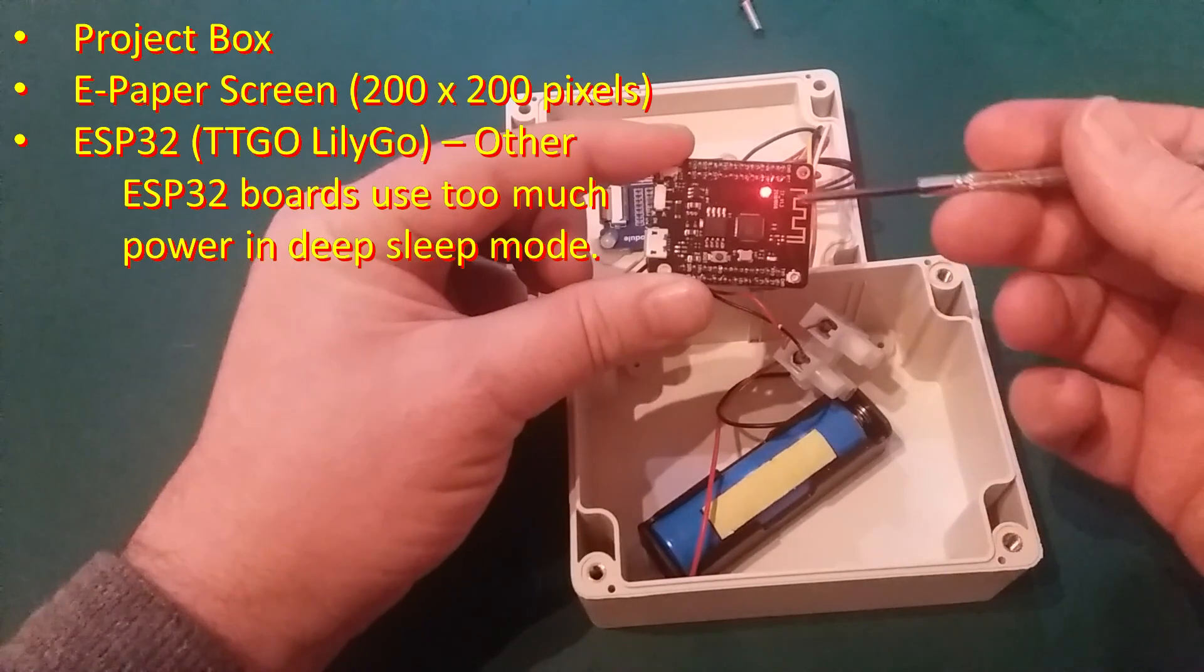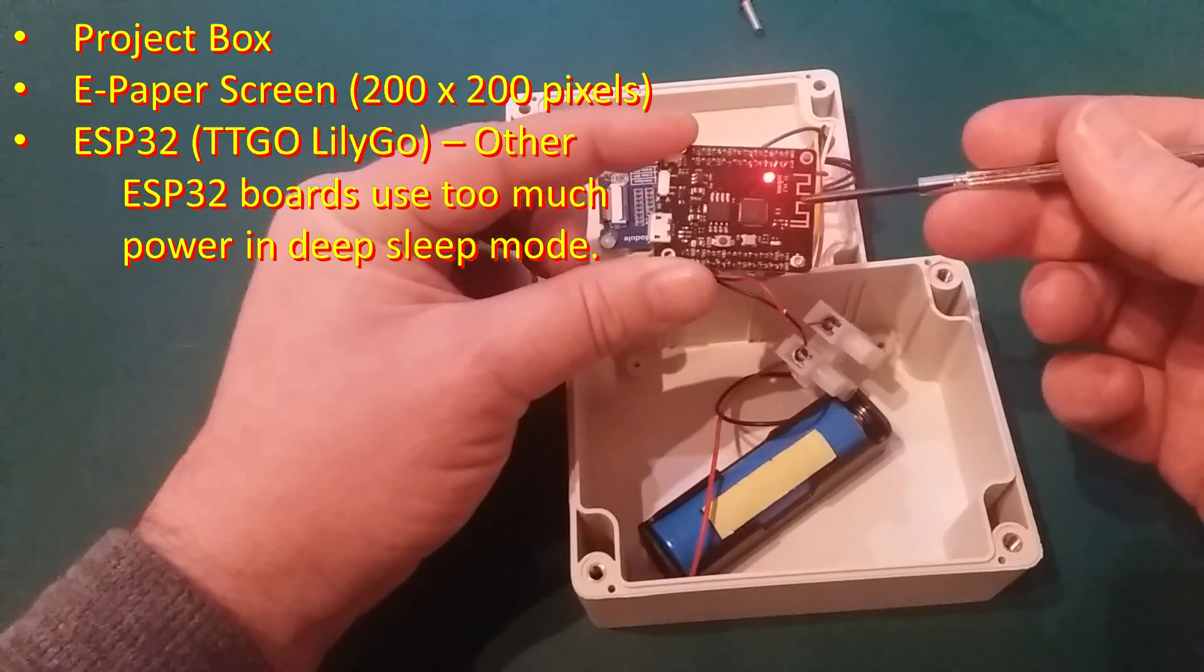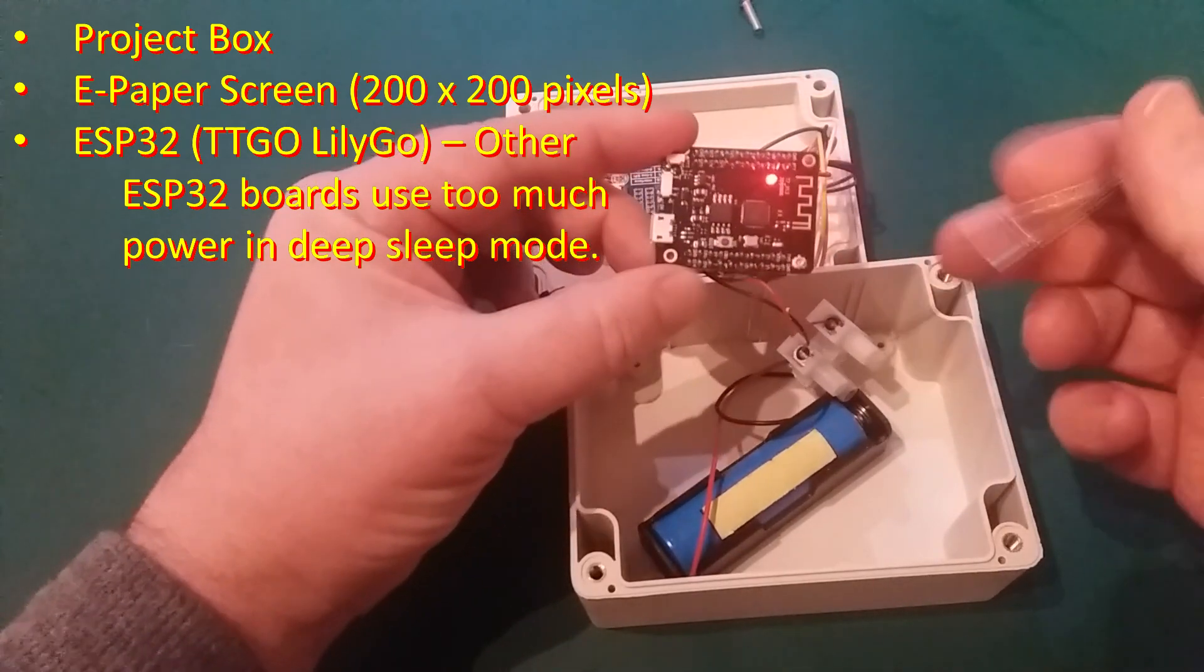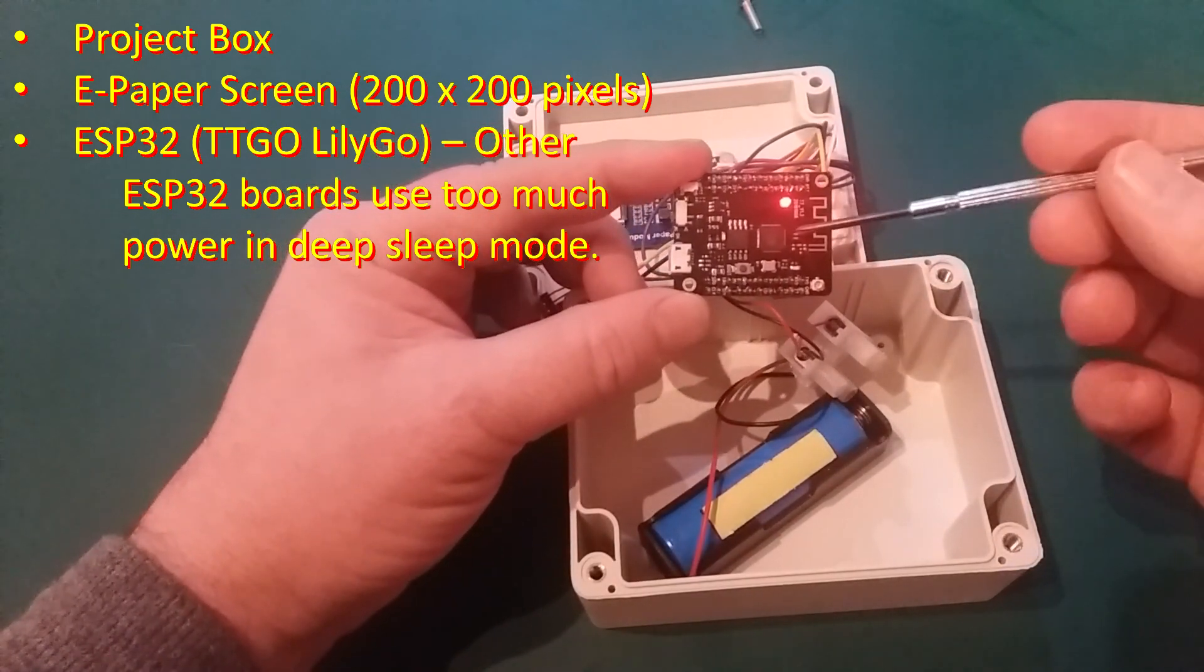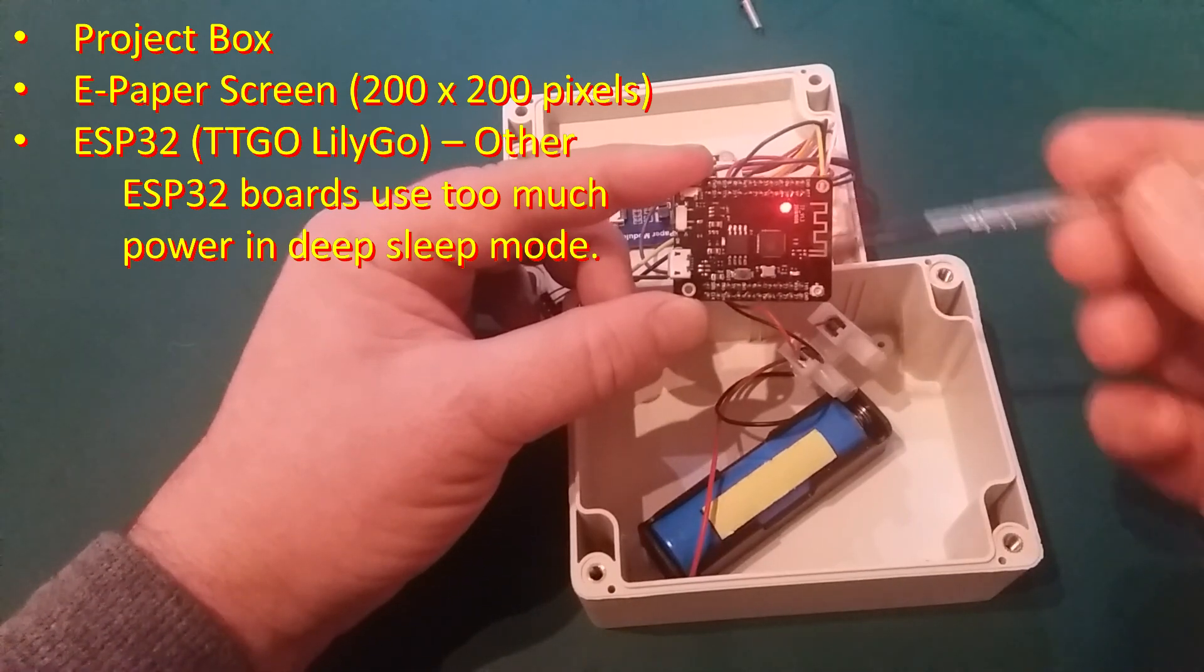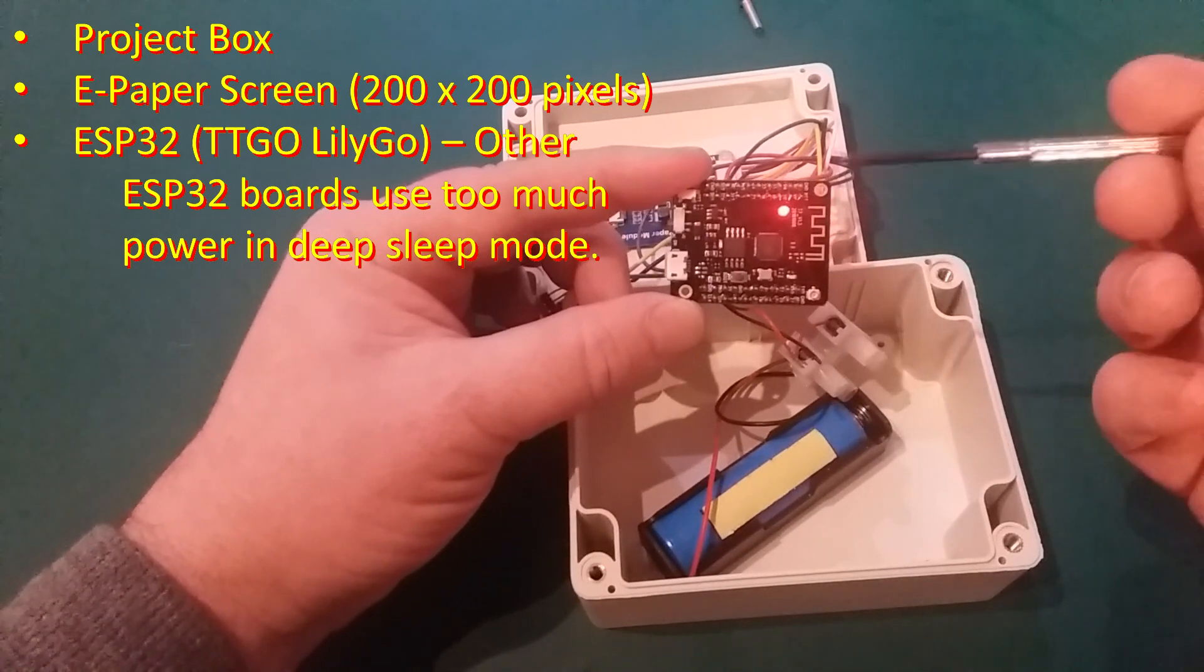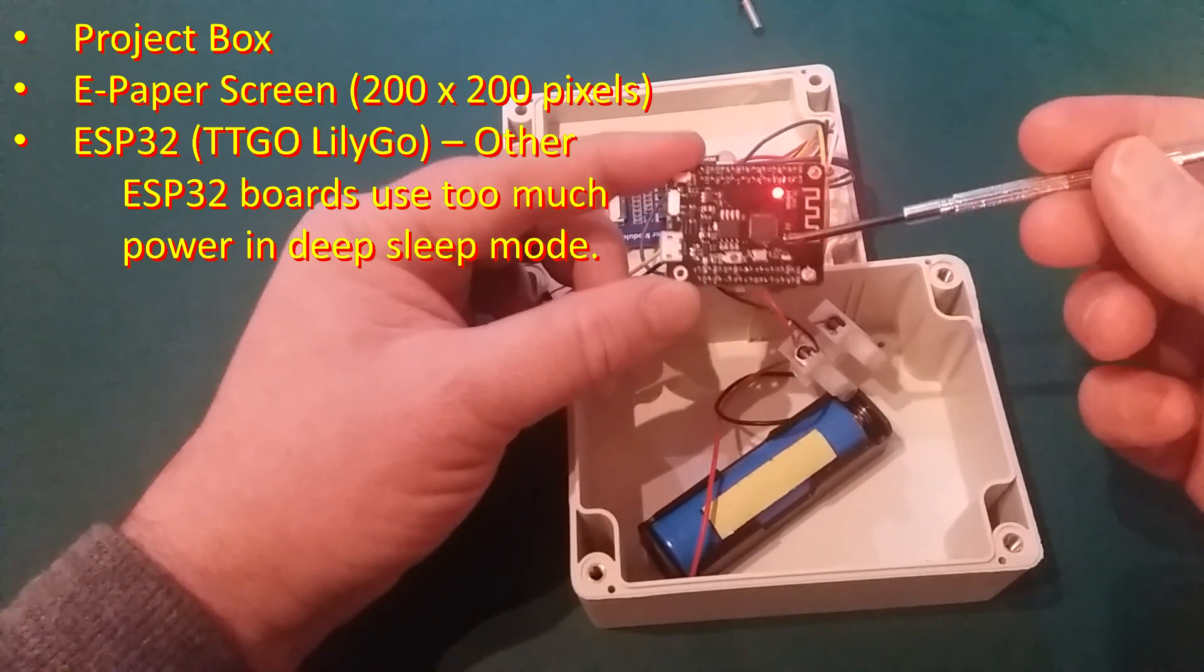You will need an ESP32. This is a specific one. You need this specific one. This is a TTGO LILIGO ESP32. Chosen because this has an extremely low power consumption when in deep sleep mode. That is essential to be able to make this project run batteries for, hopefully, depending on your battery size, for many weeks.